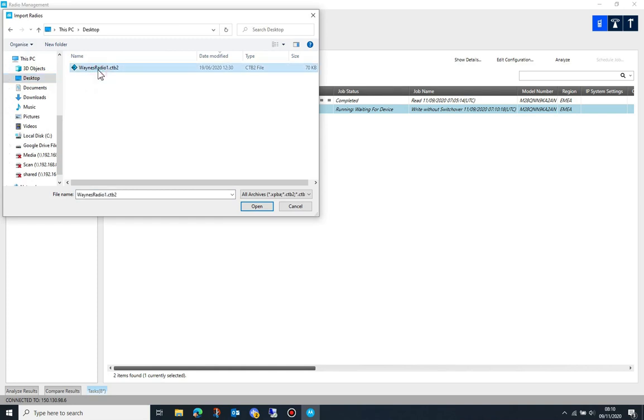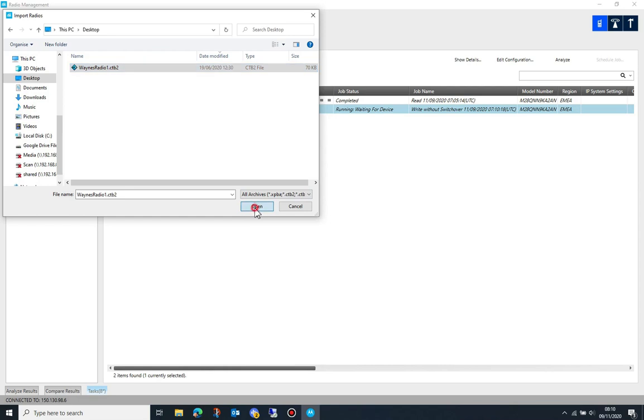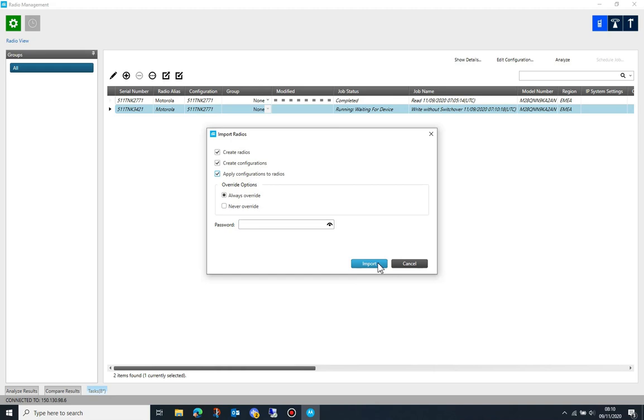To import a code plug, click on the dot dot dot button in radio view and select import, then choose the code plug you wish to import. Radio management will ask you whether you wish to add the serial number, generate a configuration, and apply the created configuration to that radio.